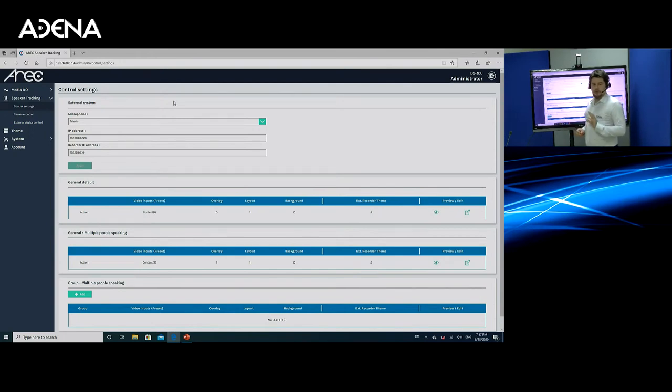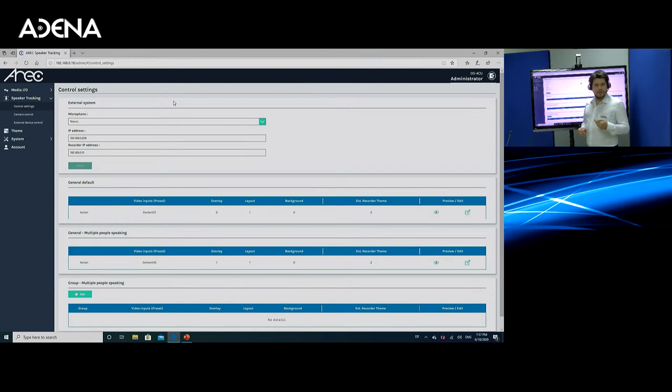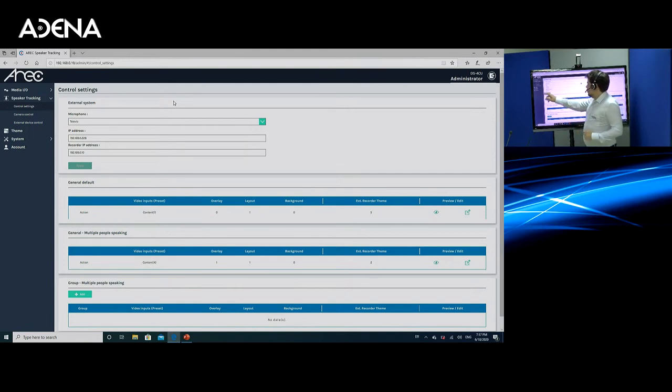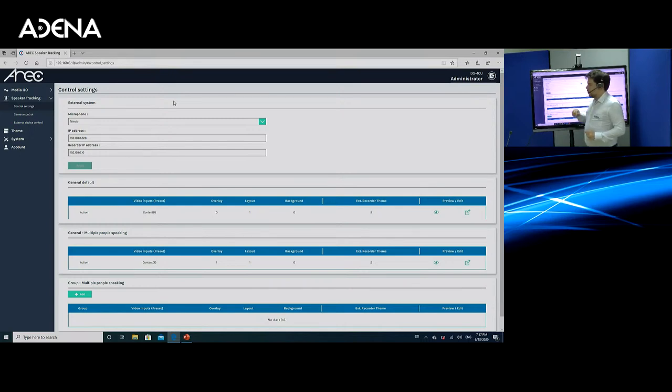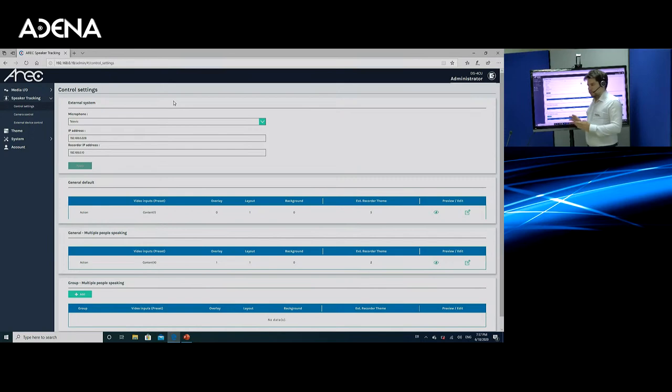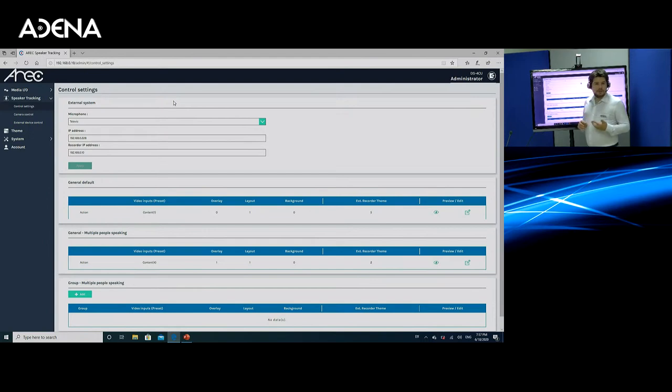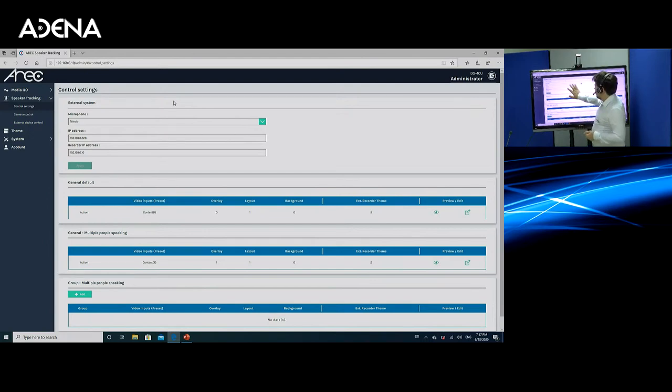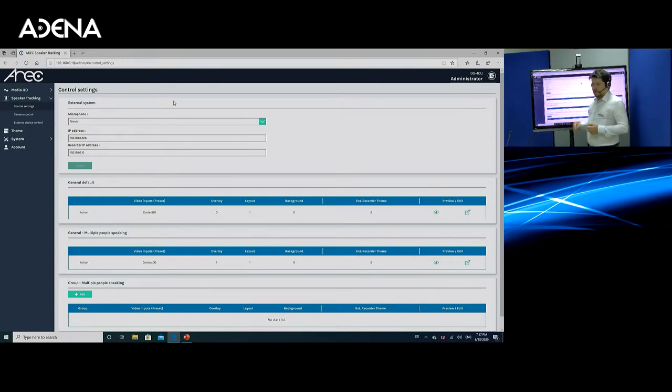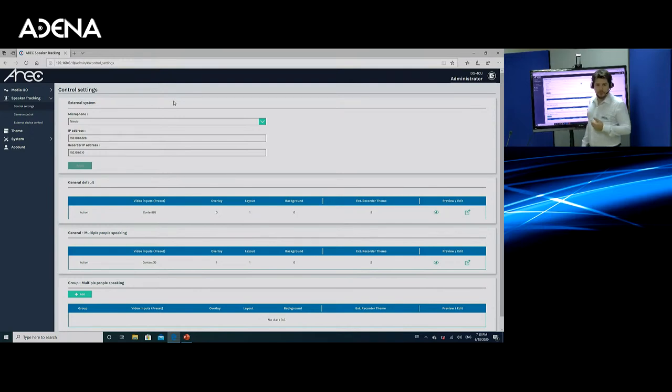Here is another bar that you can fill out, though. This is recorder IP address. So as I mentioned, we have integrated DS4CU with other AREC media stations of LS, KL, and other series. All you need to do is just input the IP address of the media station. And this will allow you to customize what theme the media station should be recording in. So this is available for media stations that support the theme feature. Right now, I have typed in the IP address of my media station, KL3W Touch, which is the one I'm using to do the stream.